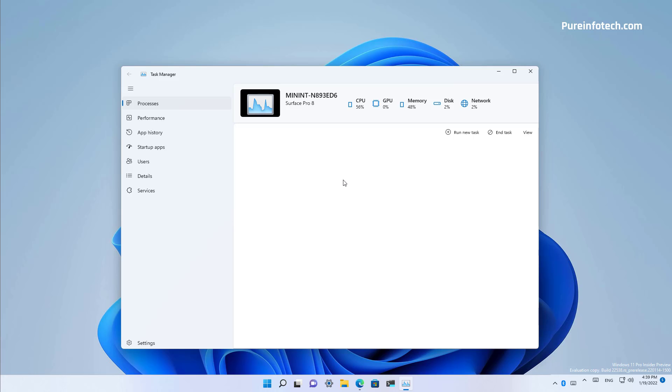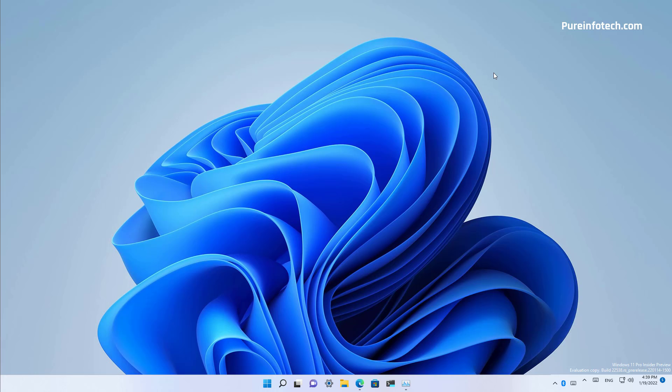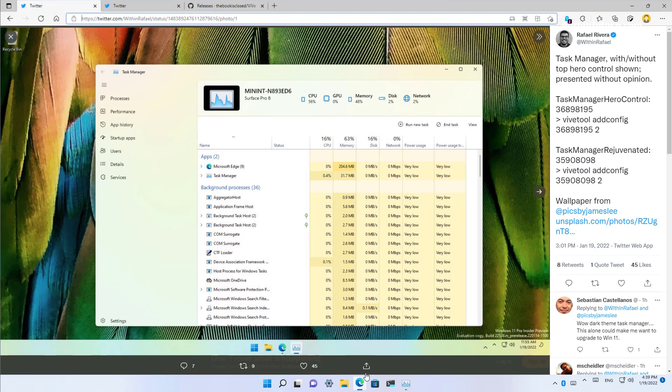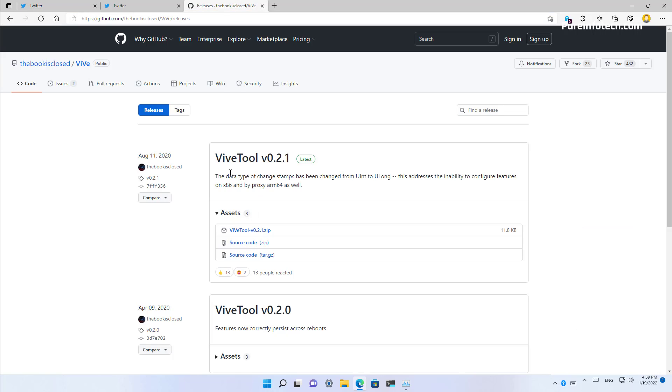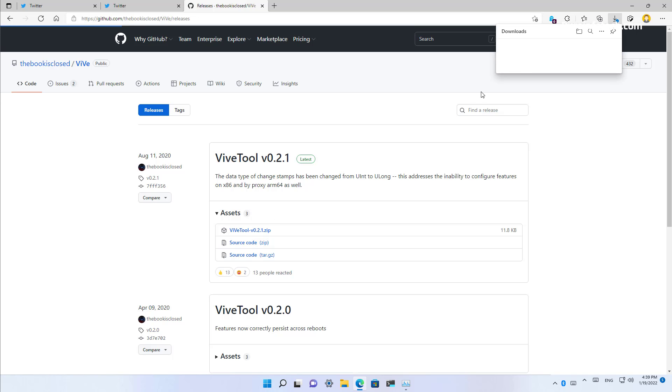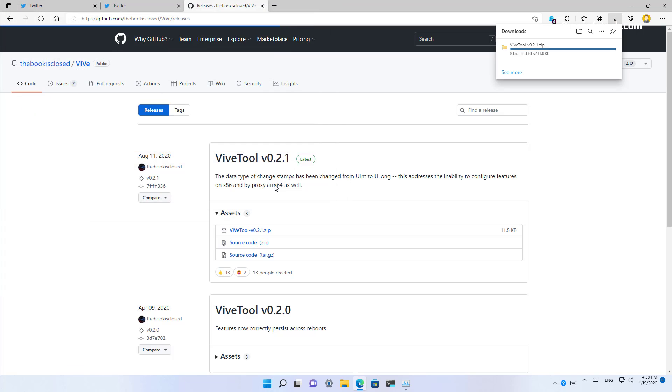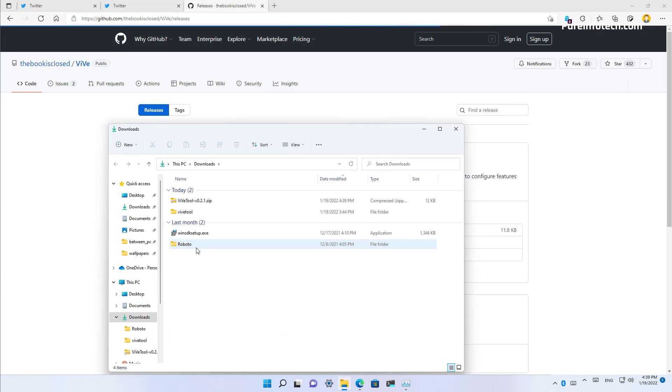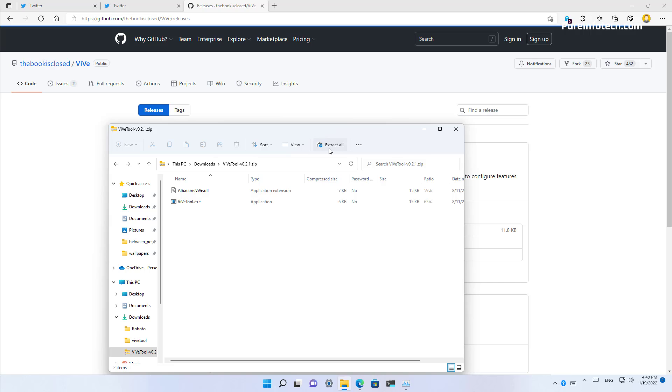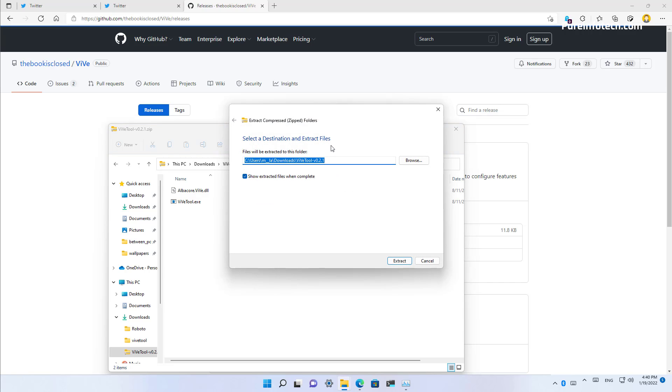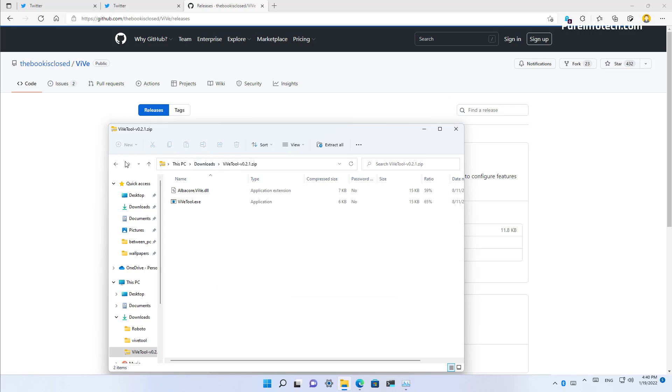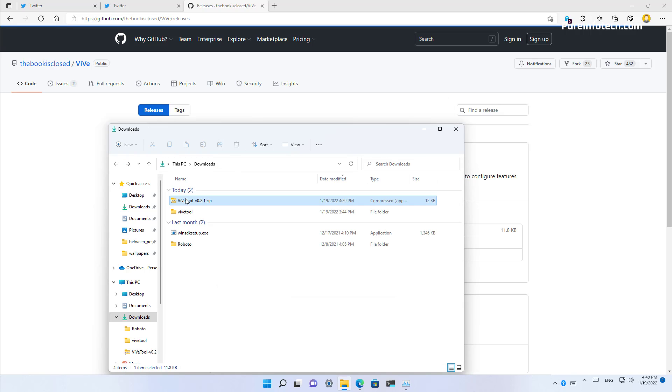Now if you want to enable the new version of the task manager on your installation, you will need to be running Windows 11 build 22,538 or later build. And then you will need to download this application from GitHub. Then you need to extract the zip folder. Click on the extract all button and then just click the extract button.